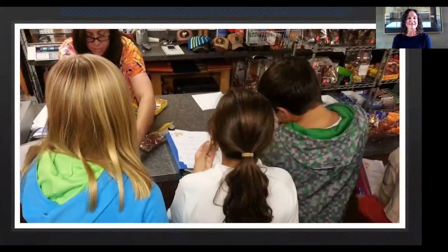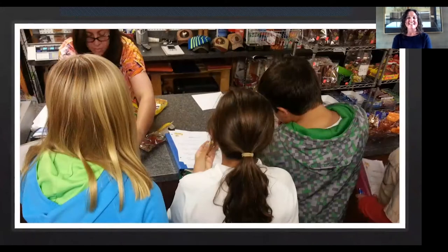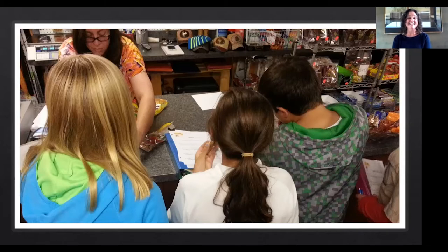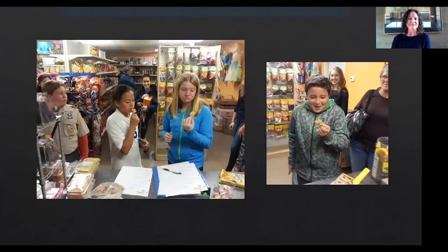We did a field trip to the local Mexican grocery store and did taste testing. The kids had a little chart and we'd gone over words like salty, sweet, sour, and spicy. The kids tasted things and marked on their paper what they'd tried, what it tasted like, and whether they liked it. I worked with the shop owner ahead of time to make sure we could use all Spanish while there — and we did, 100% Spanish. We usually have about one adult for every one or two children to make sure they stay in Spanish, and we managed close to 100% Spanish in all our classes.